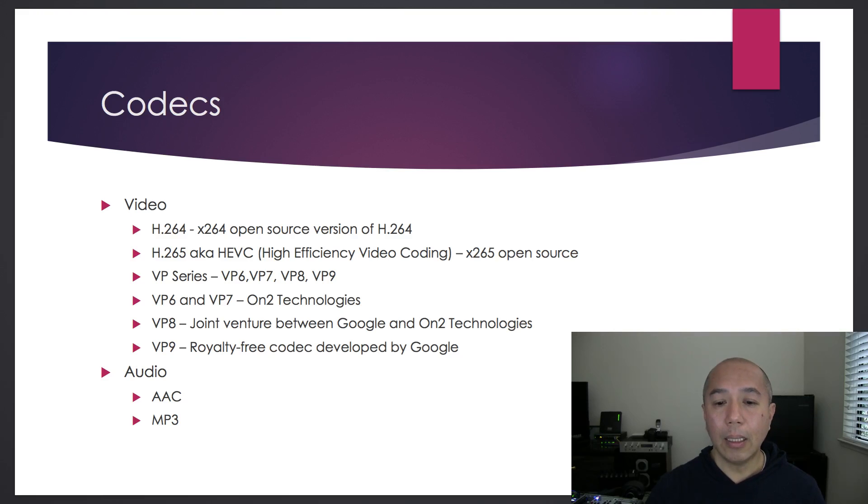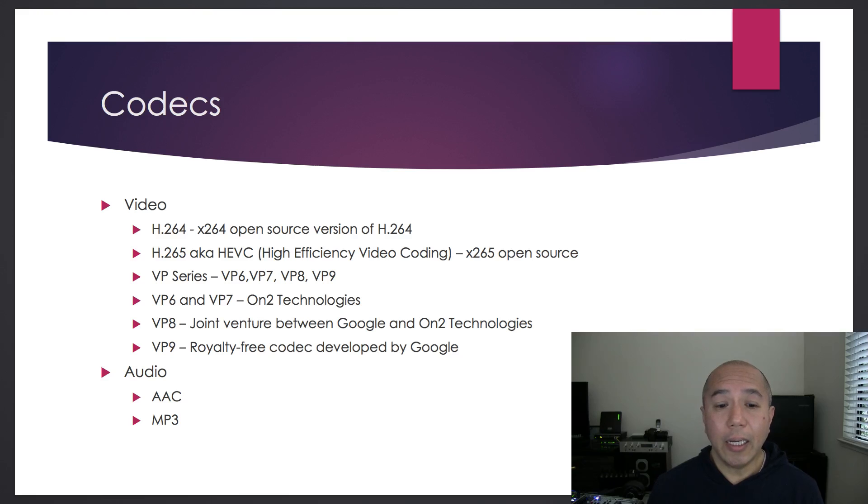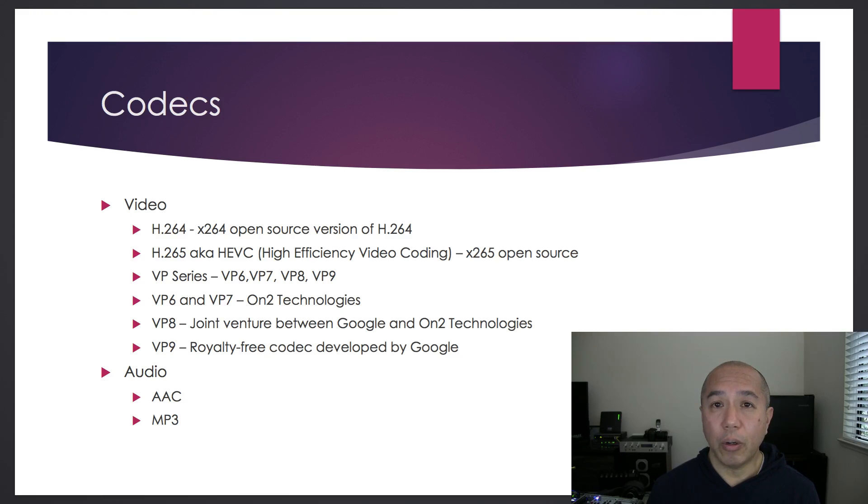Now let's talk about audio codecs. There's AAC, which is Advanced Audio Codec.